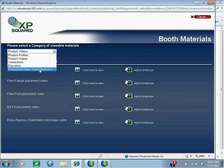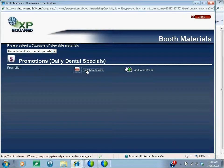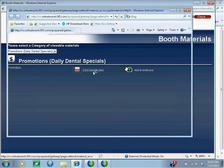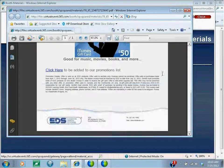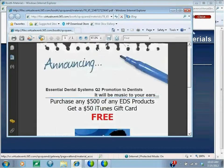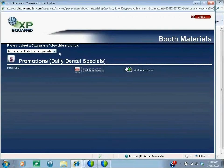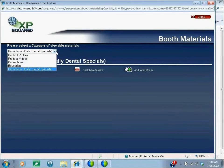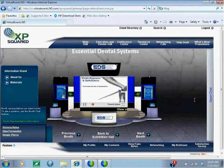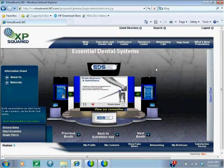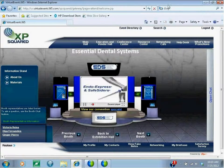At the bottom we can look at the daily dental specials that EDS is offering booth visitors. If you click on that PDF, you will see the specials they are offering. All vendors who are offering promotions or daily dental specials will list them here in the Materials section of their booth area. Thank you for visiting XP Squared — we look forward to seeing you in the future.